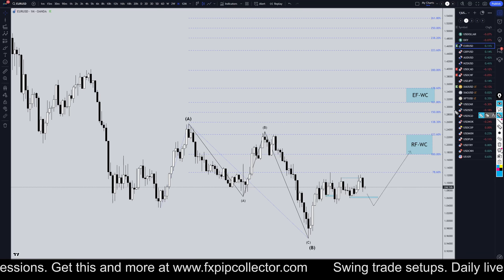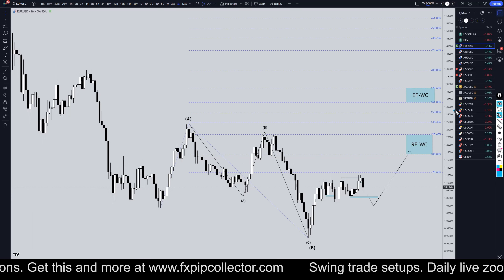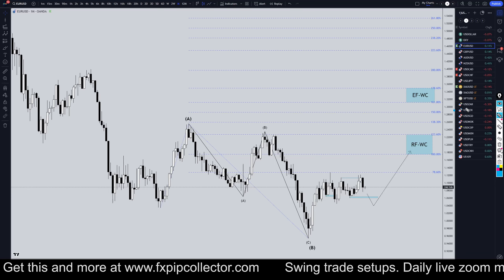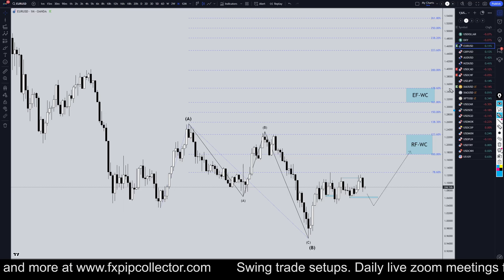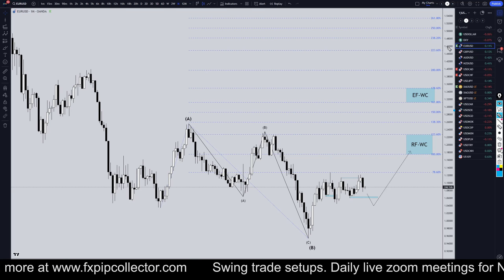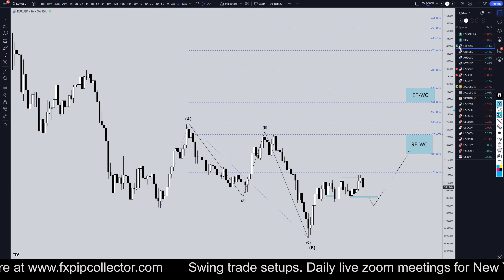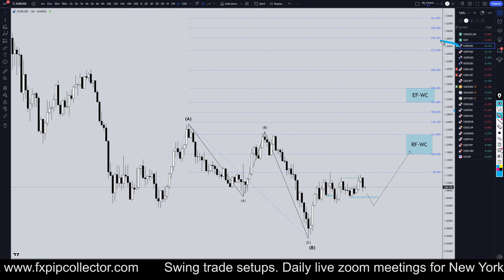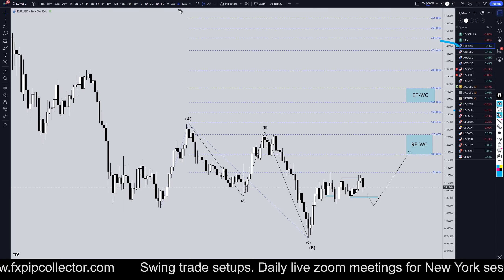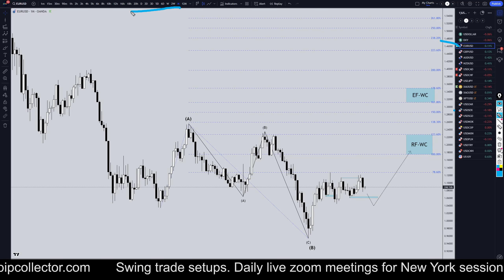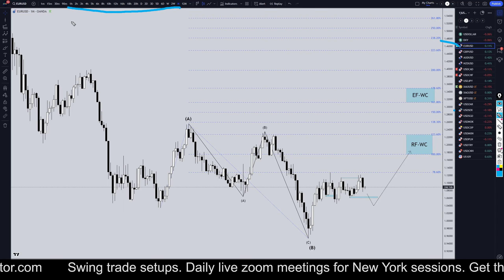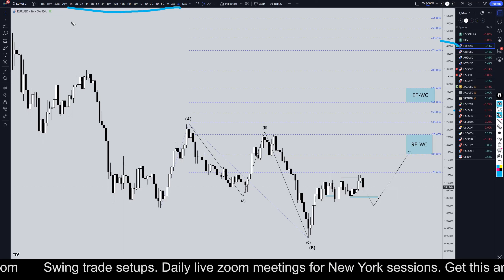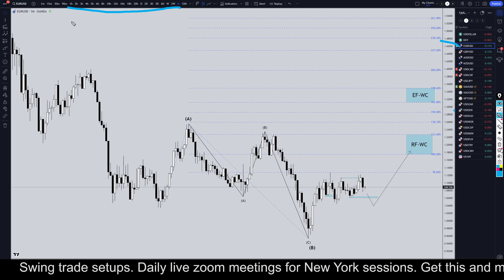Hello Traders! FxPapCollector here. Today is Tuesday, November 5th, and I'm going to be analyzing the US dollar starting on the monthly, working my way all the way down to the one hour time frame for the full top-down analysis.